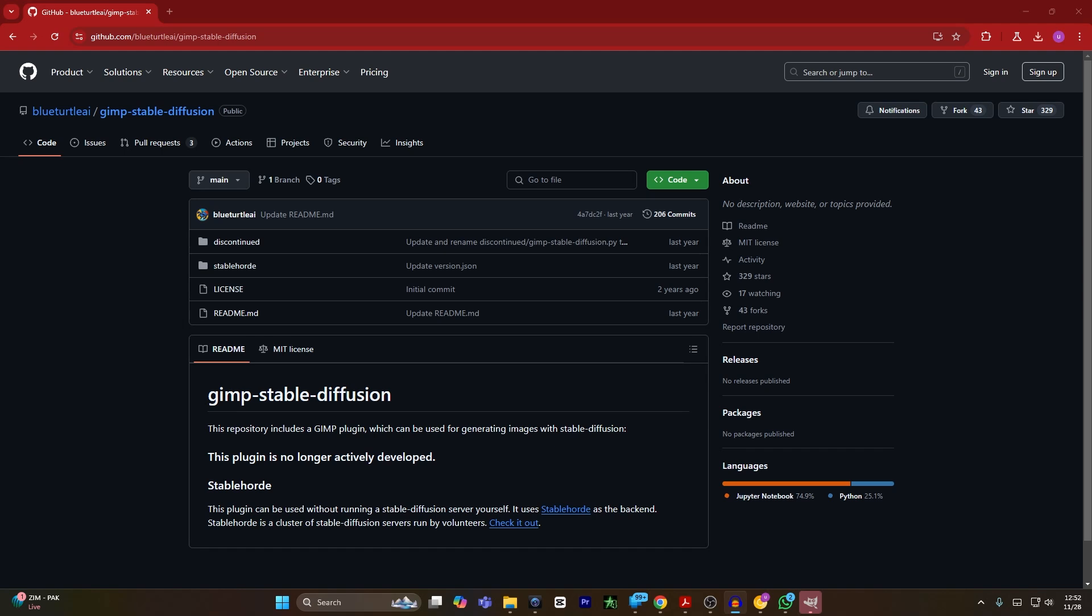Hey guys, today I'm going to show you how to add Stable Diffusion AI plugin into GIMP. First of all, you have to go to GitHub, or you can type Stable Diffusion GIMP on Google search engine and click on this GitHub page.